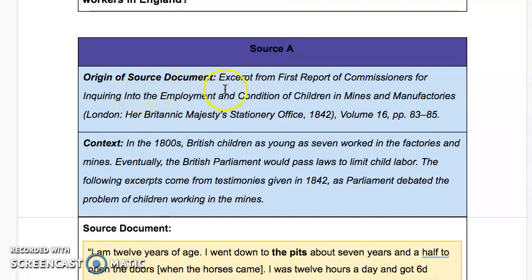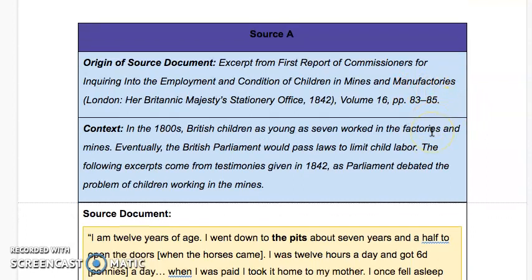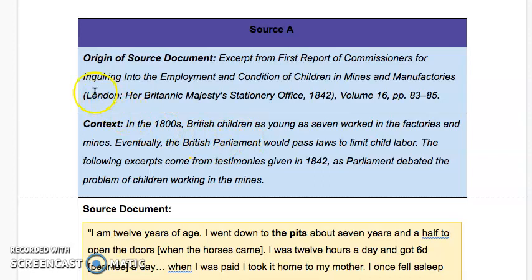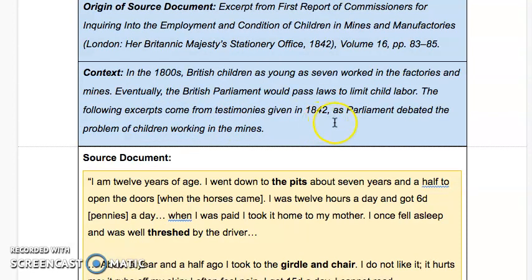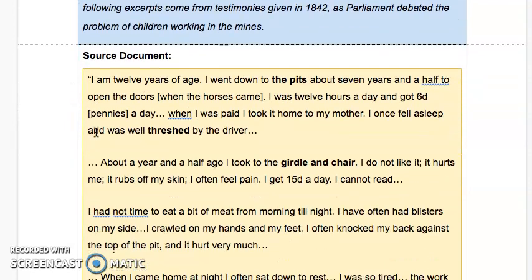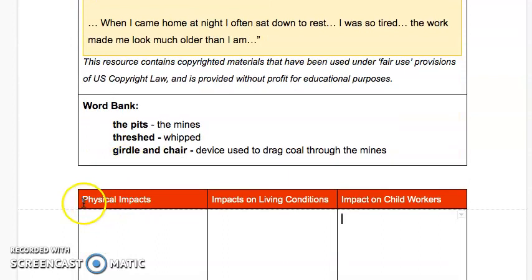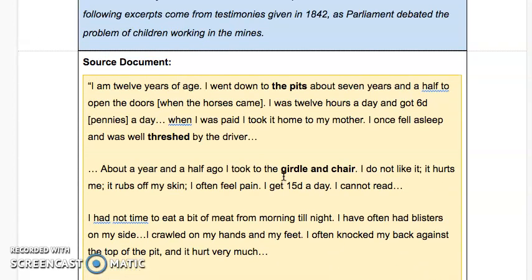Let's go through Source A together. The origin says it's an excerpt from the first report of commissioners inquiring into the employment and condition of children in mines and manufactories — a British government investigation into what was happening with kids working in mines and factories. The context: in the 1800s, British children as young as seven worked in factories and mines. Eventually Parliament would pass laws to limit child labor. The following excerpts come from testimonies given in 1842 as Parliament debated the problem of children working in mines. As we read, remember we're looking for impacts on physical well-being, living conditions, or child workers.